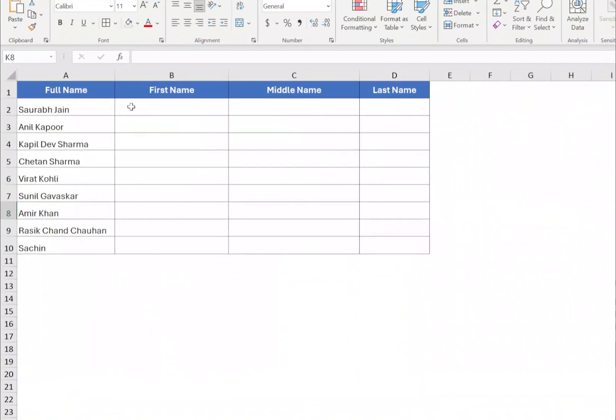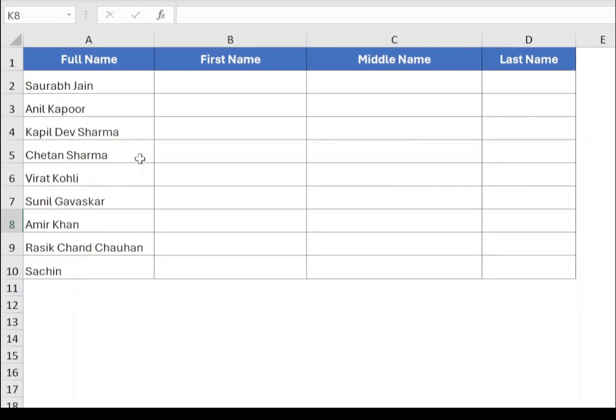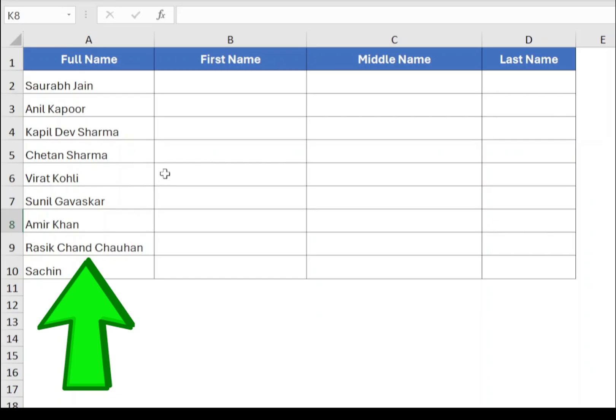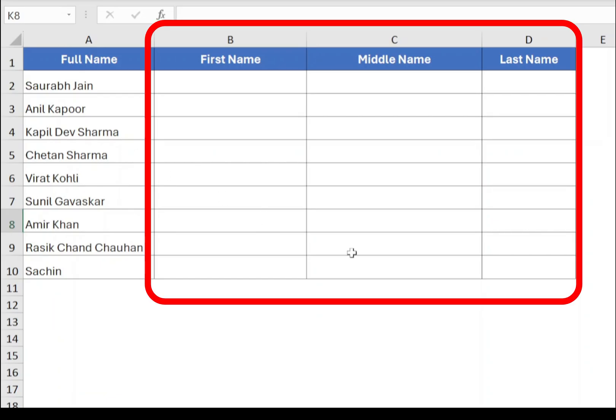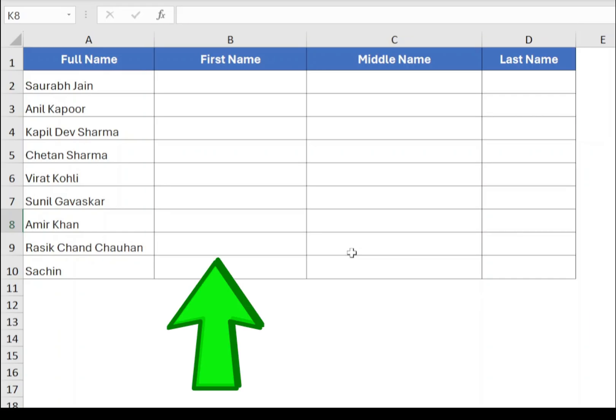In this example, we have the full name in column A and we want to extract the first, middle and last name into columns B, C and D. Now to extract the first name in column B, select cell B2.